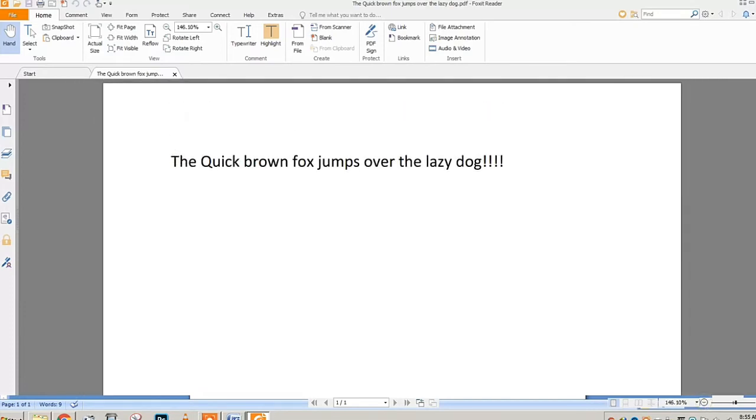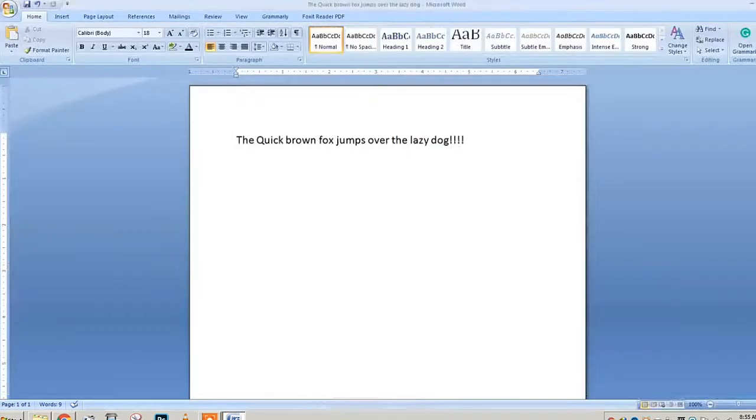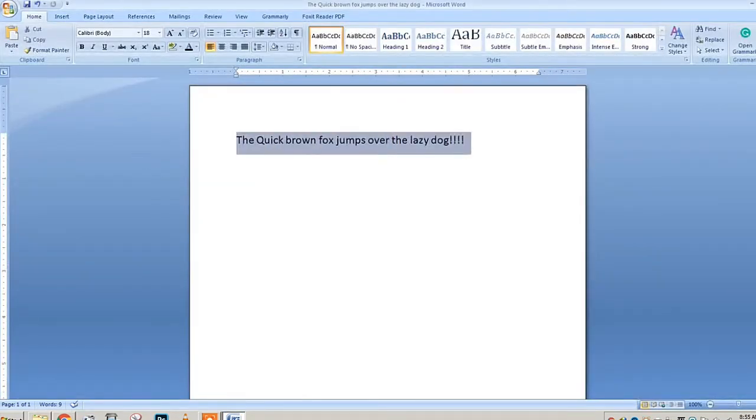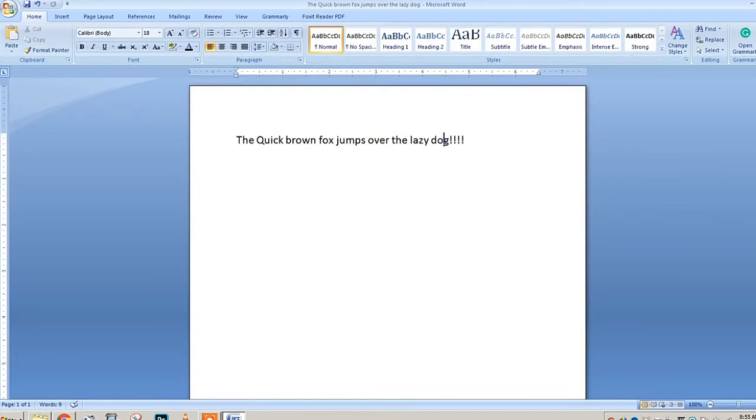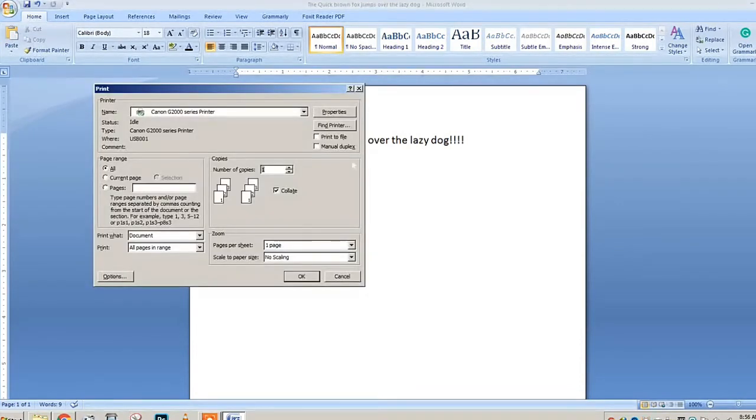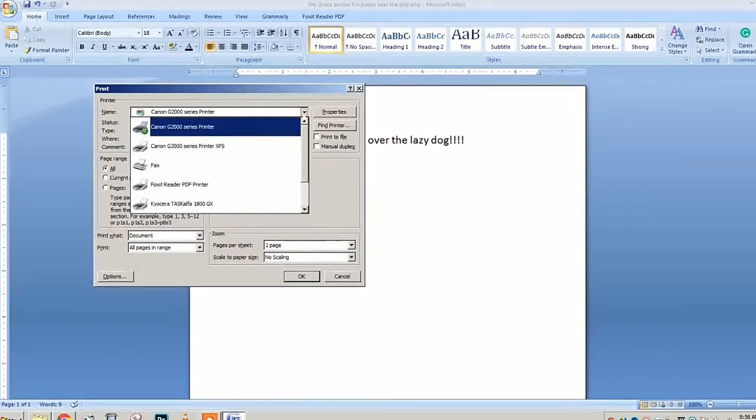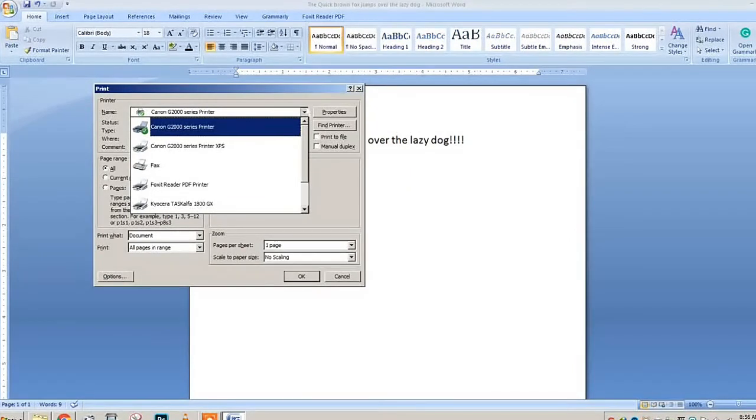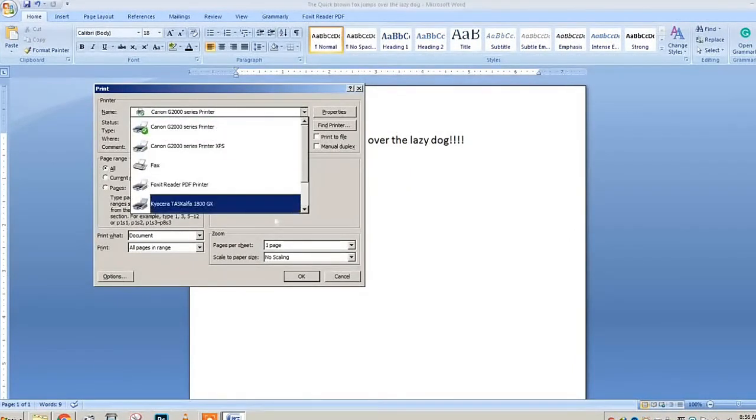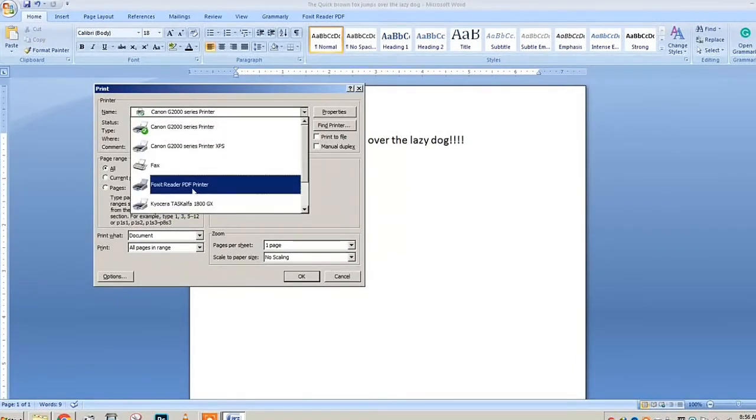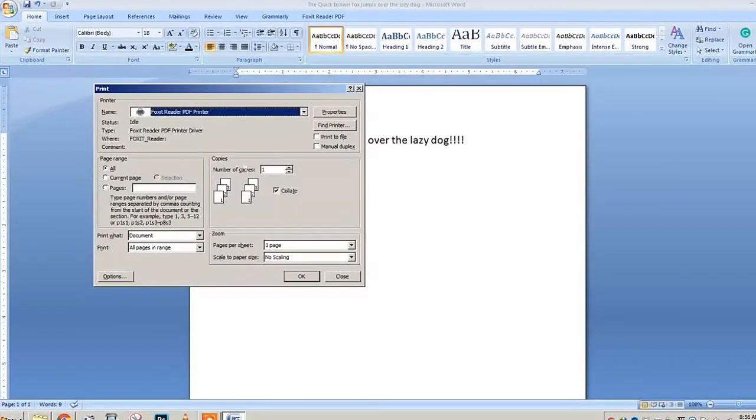The other process is you can just press Ctrl+P from your printer. Just scroll down and you'll see Foxit Printer. What you need to do is go to Properties so that you'll be able to adjust your document.